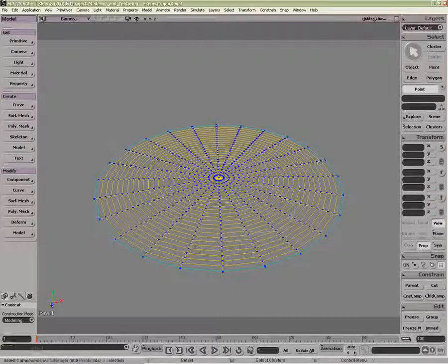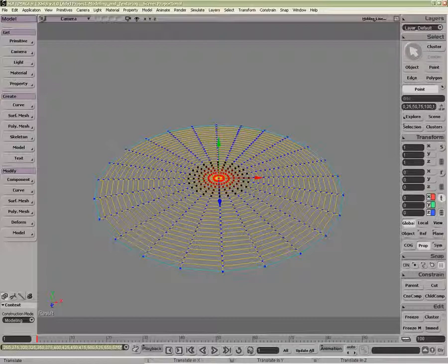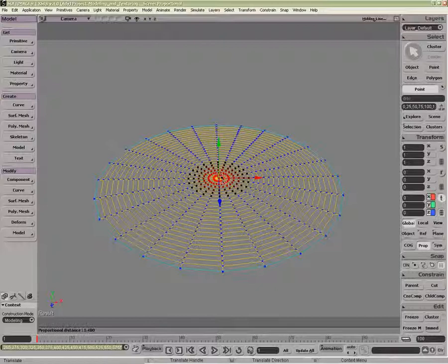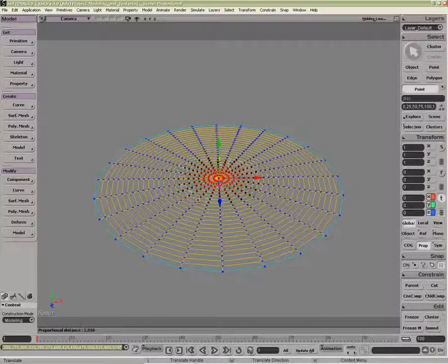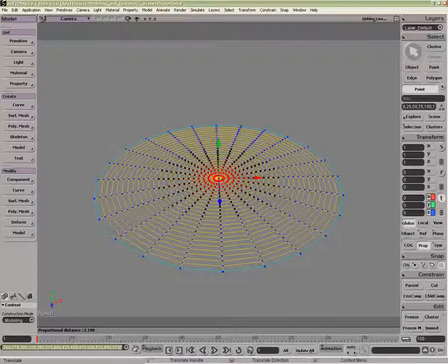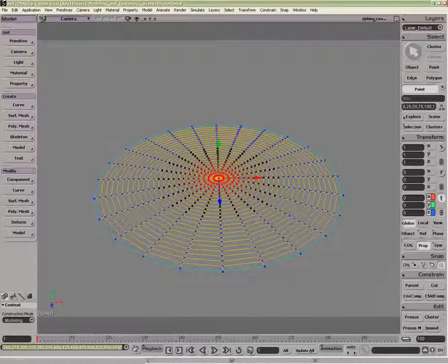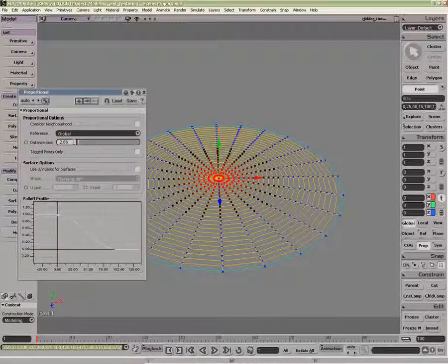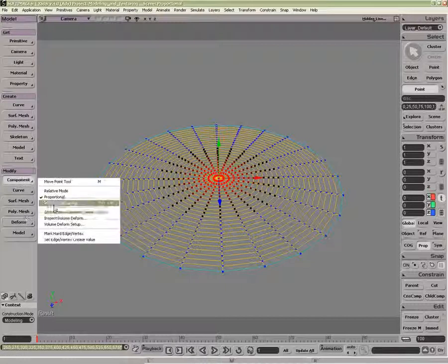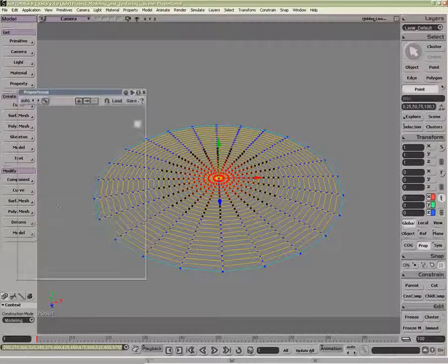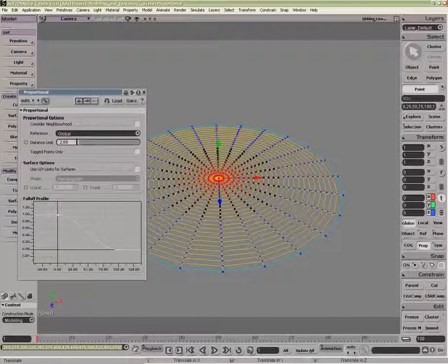If I were to have a tagged point, say right here in the middle, and I Translate, I can see the radius like so. If I hold down R and middle click, I can control that radius. Each of these is controlling the distance limit inside the proportional options, which can also be found in Proportional Setup, as well as right clicking on Proportional here.